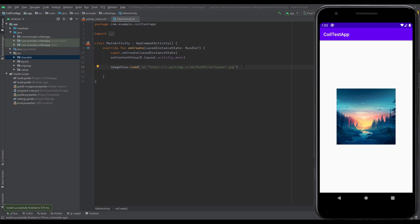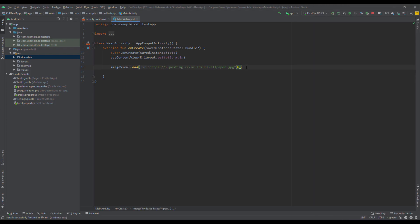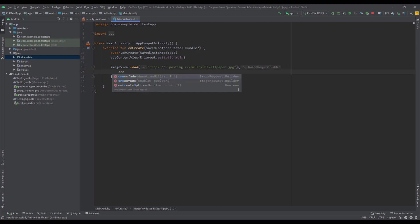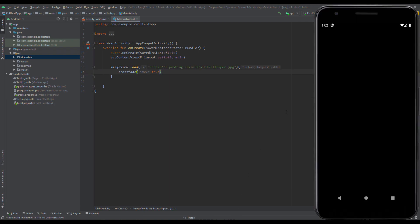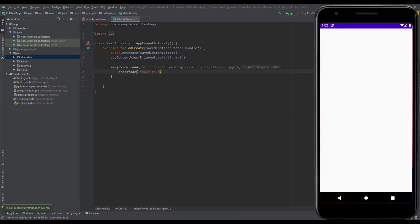Now I'm going to show you how to use different kinds of transformations and some more interesting stuff with this library. First we're going to start by using a crossfade animation. Just type crossfade and set that to true. Now let's run our app and see that fade in animation.